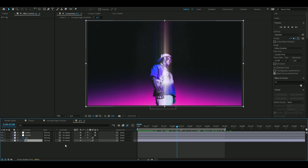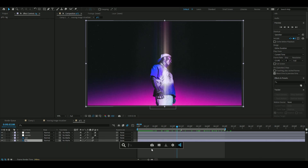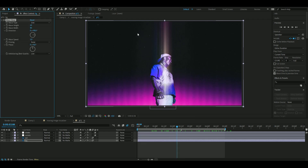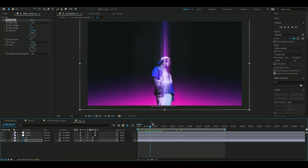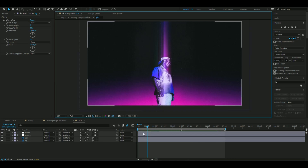Go to the background layer and add the Wave Warp effect with different settings: wave height to 5 and wave width to 115. Set the direction to 0 so it becomes vertical, and the wave speed to 0.1 as well. The goal is to create small constant movements in the image so it doesn't become too static. Now we're going to add a chrome text element.